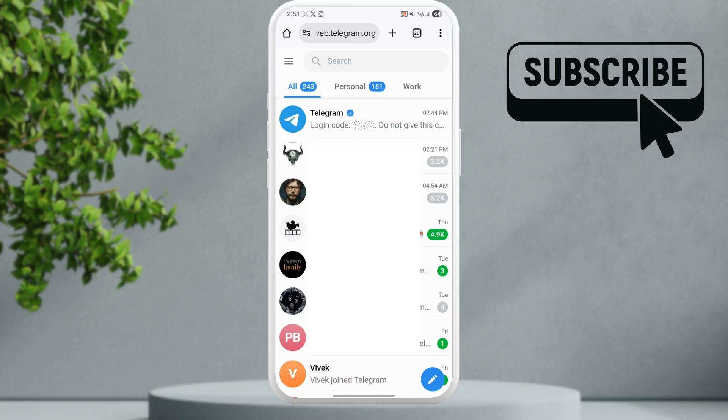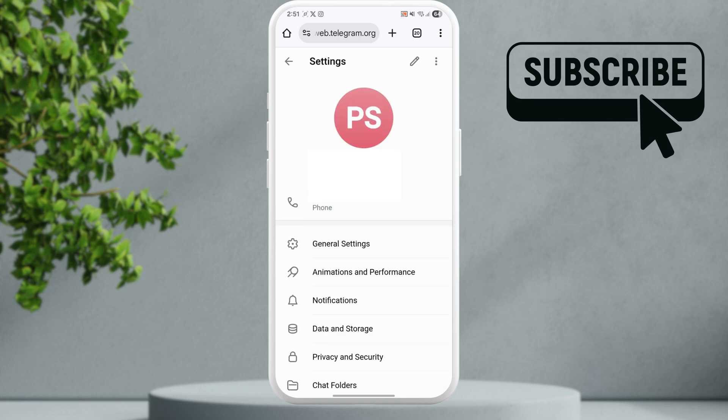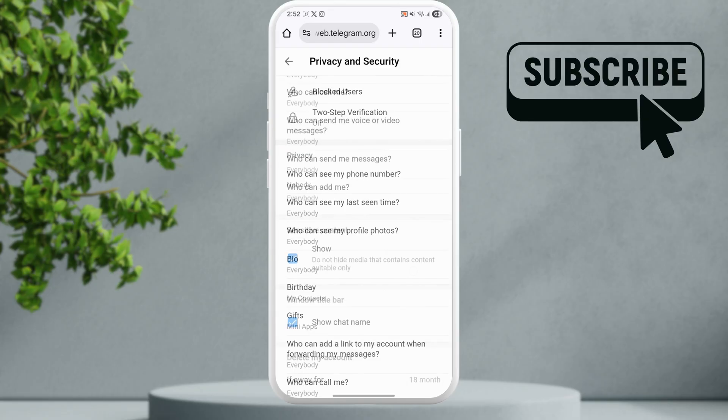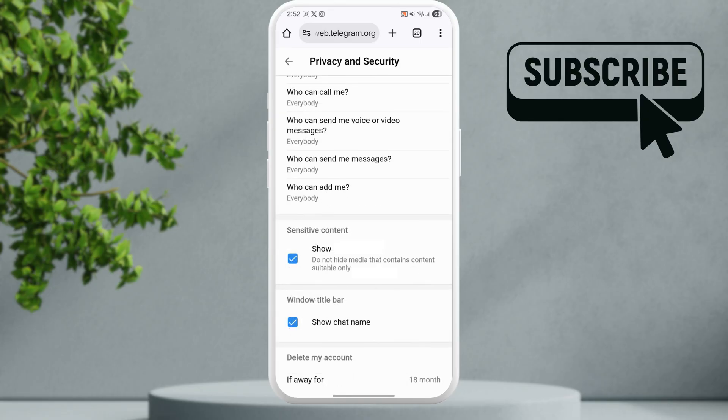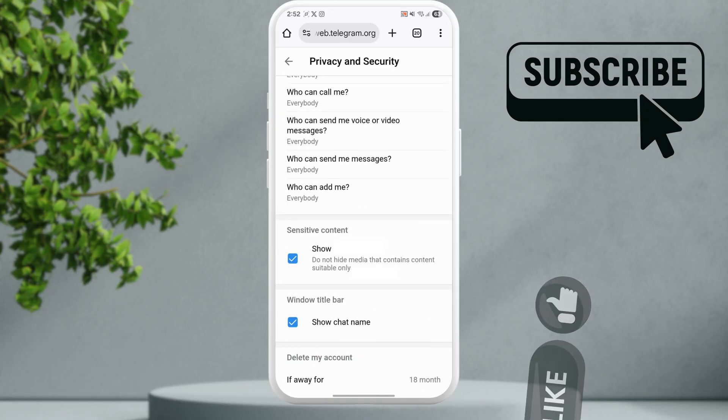Once you're here, simply sign in using your Telegram account, then tap the menu icon at the top left and select Settings. In here, go to Privacy and Security, then scroll down to the Sensitive Content section.